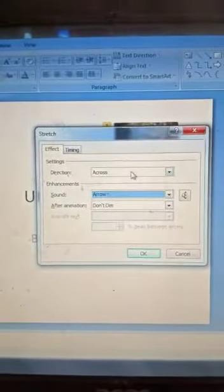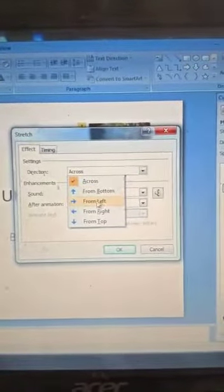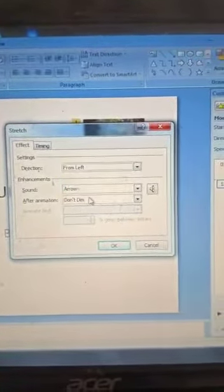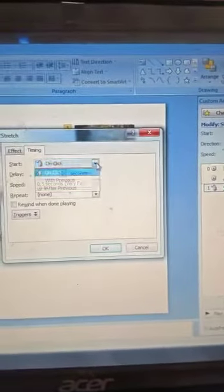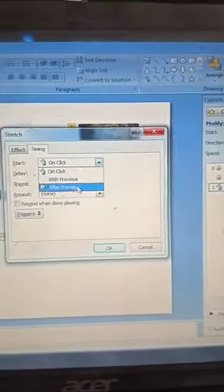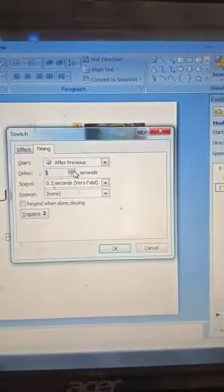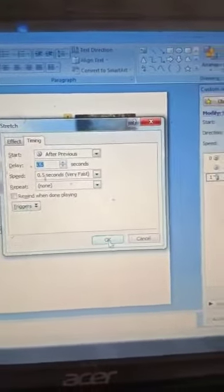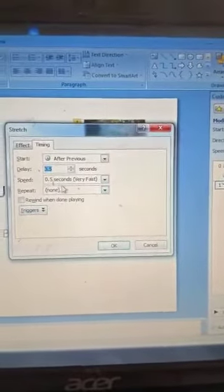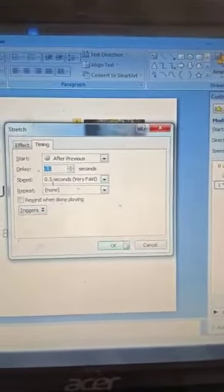You can choose the direction — Across, From Bottom, From Left, or whatever is available. For timing, set After Previous with the desired delay, and set repeat or speed as needed, then click OK. For example, after three seconds the object will appear. This completes customizing animations.